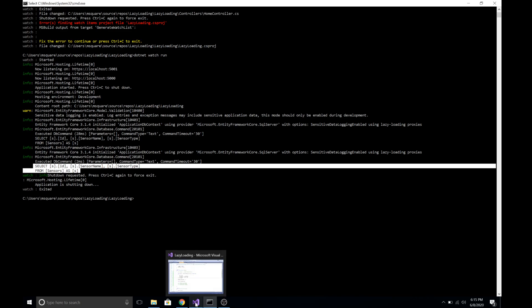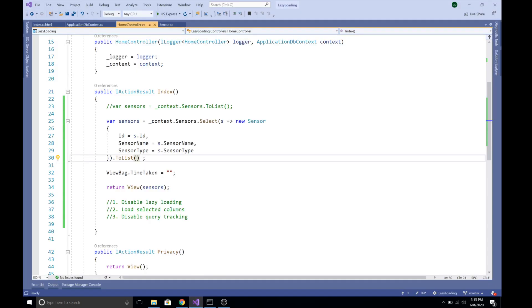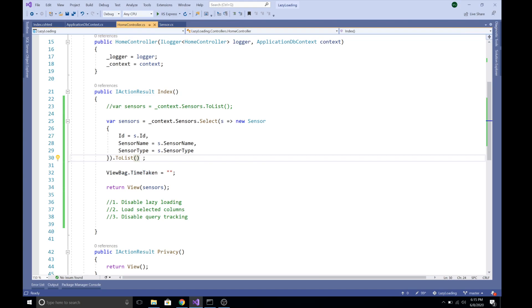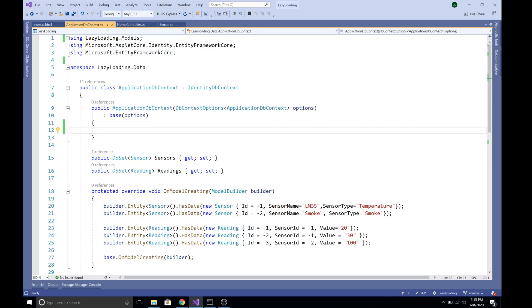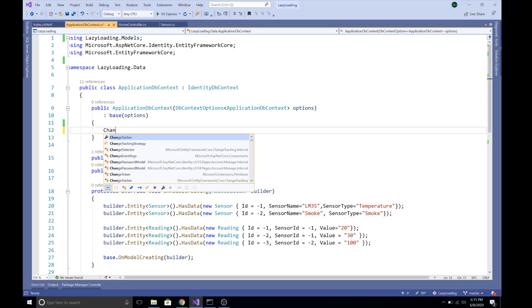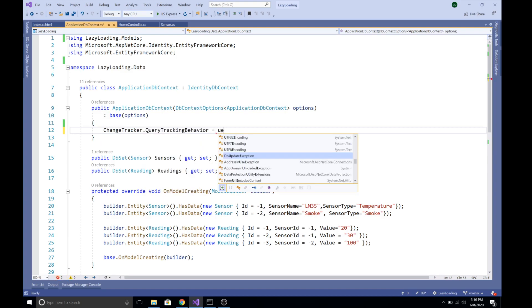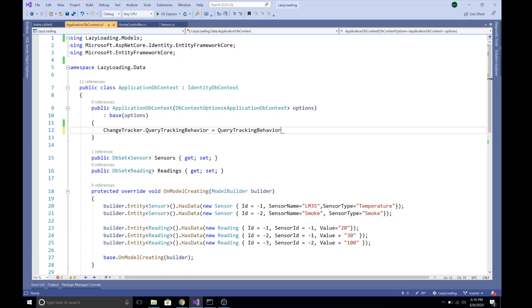For large tables with a large number of columns, loading selected columns can greatly help improve query performance. Now let's disable query tracking. In the ApplicationDbContext constructor, the ChangeTracker API is available, and it has a QueryTrackingBehavior enum. From this enum we can select NoTracking.